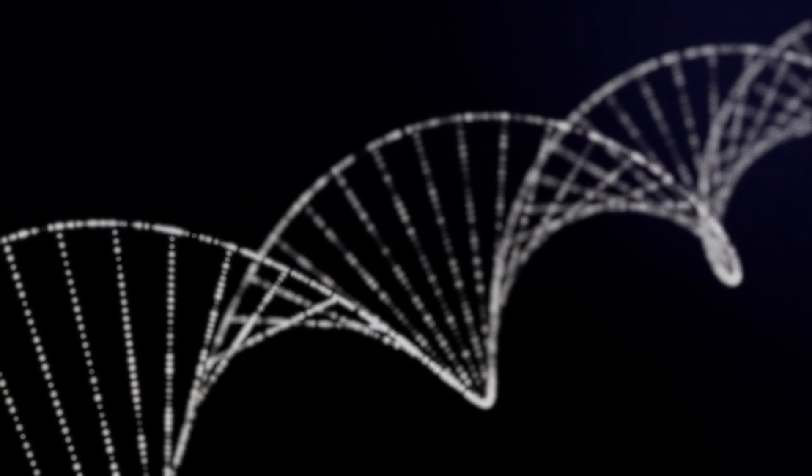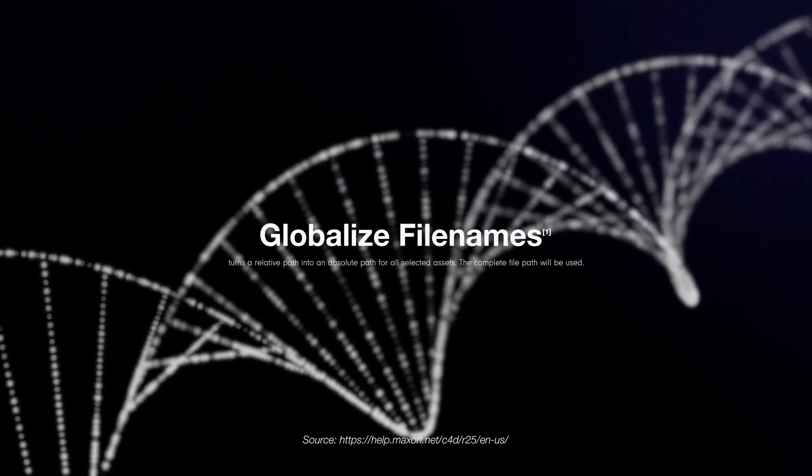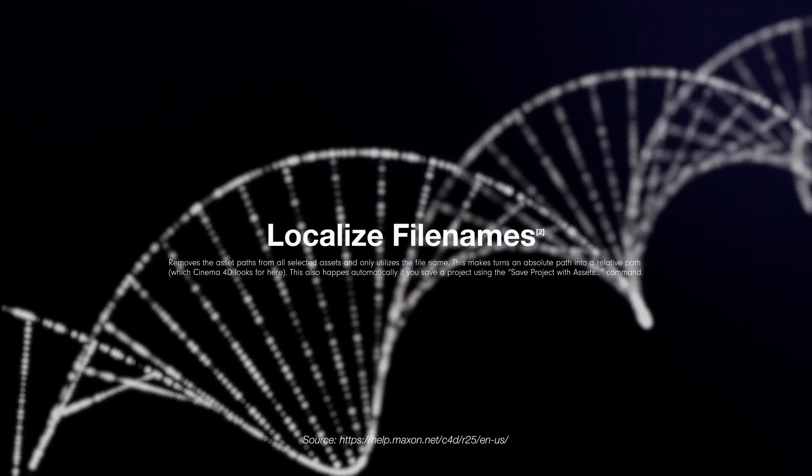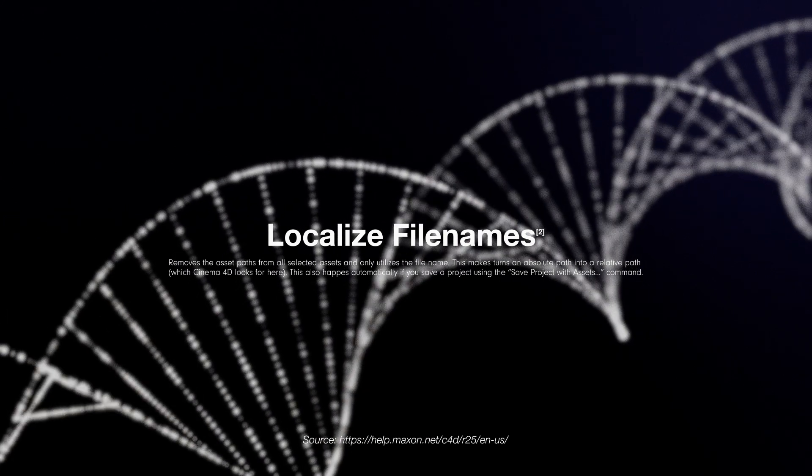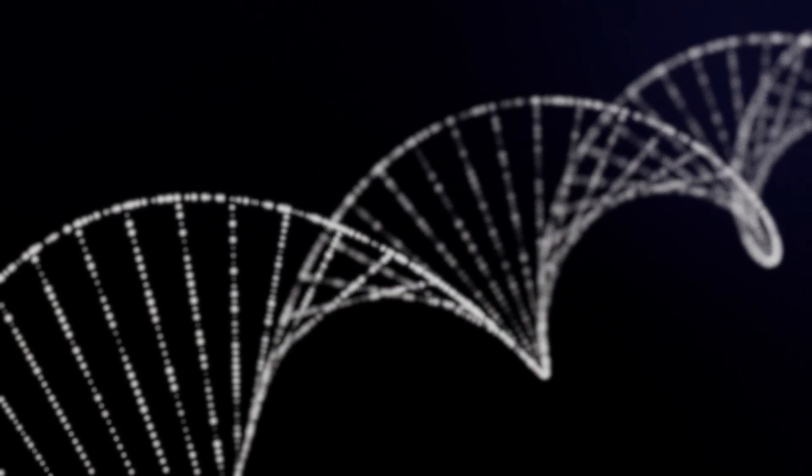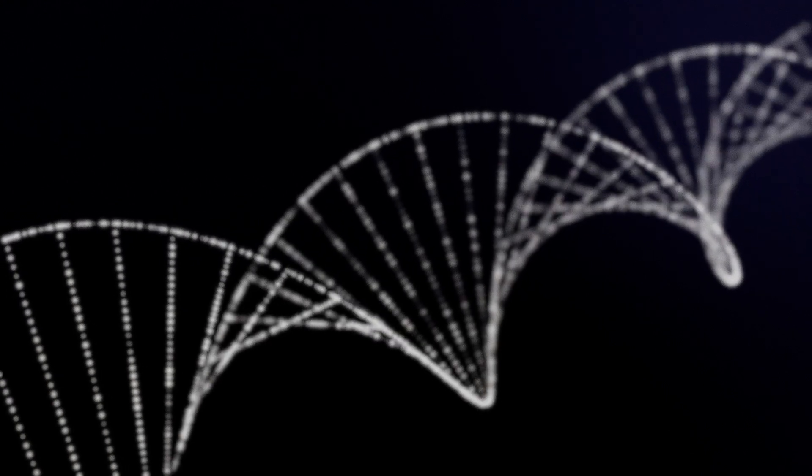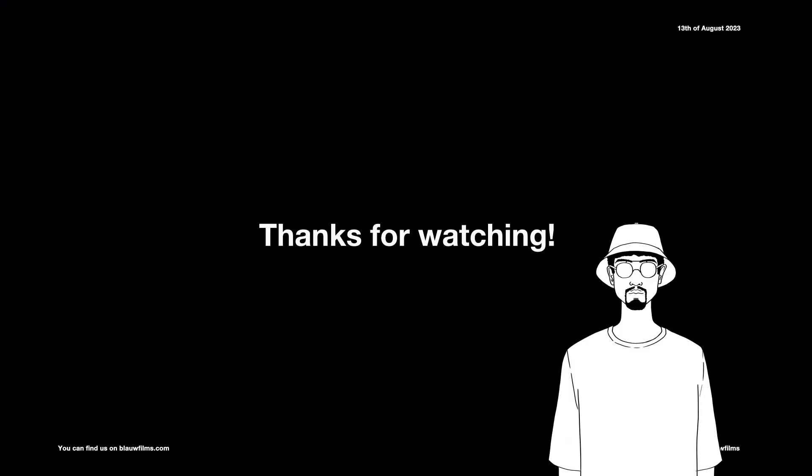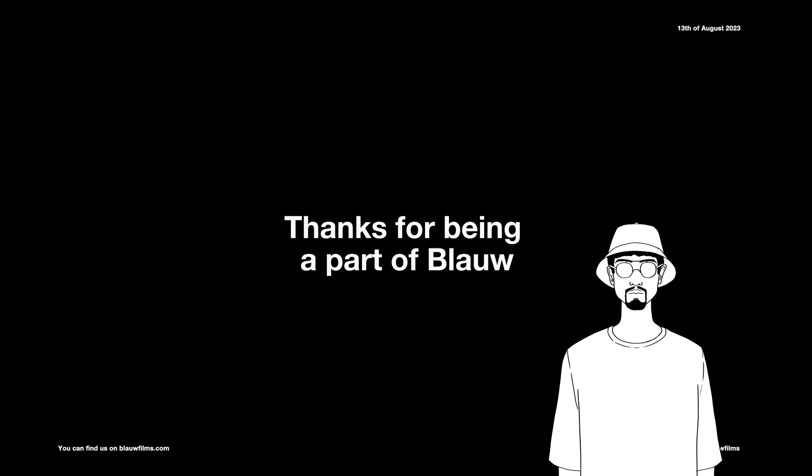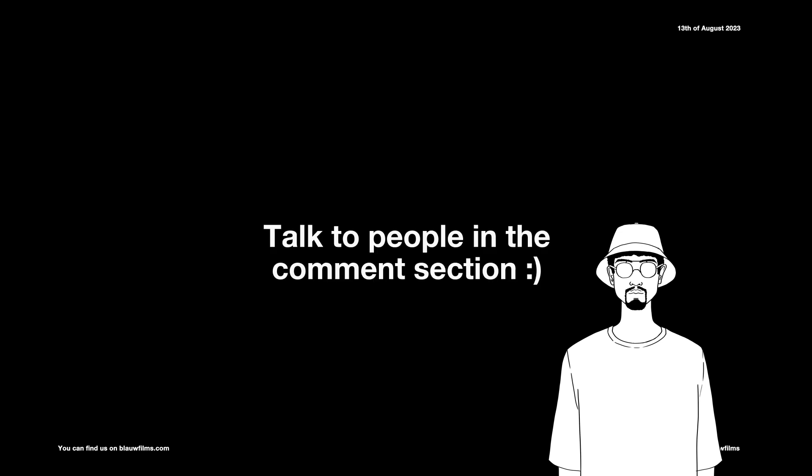I'll definitely make a follow-up tutorial in which I'll cover how to globalize assets and localize assets, which can come very much in handy when referencing files in a scene very often. Thank you very much for watching and thank you very much for being a part of Blaufilms. Be sure to subscribe, be sure to leave a like, be sure to talk to people in the comments section. Over the years, I've managed to speak to so many cool people thanks to the Blaufilms community that have had so much valuable input on the projects we've been doing. Be sure to talk to people in the comments section. You never know what's up. Alright, have a great day and bye-bye. See you next time.